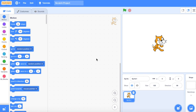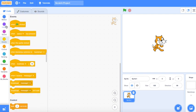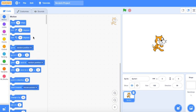Assalamu'alaikum warahmatullahi wabarakatuh. Hello there, people watching this. It is me, your weird something. So basically today we are gonna make a labyrinth game — a maze, a labyrinth, or whatever.